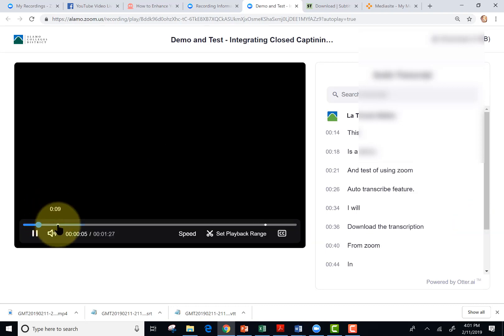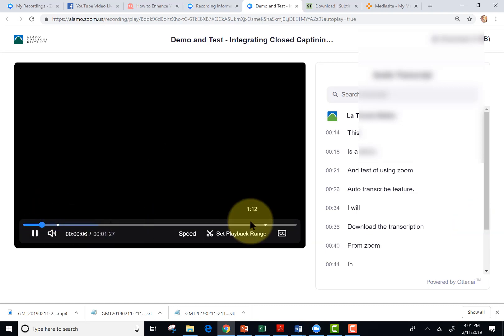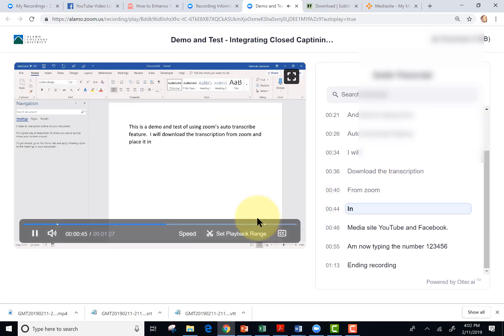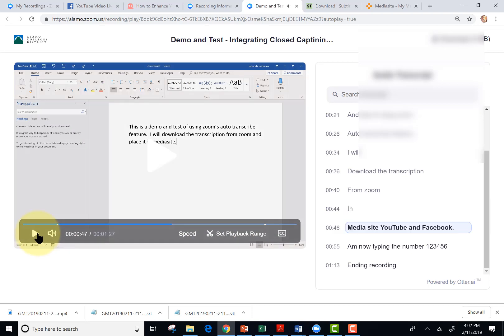And notice the white dot here. That's probably about the time that I start talking. And we saw an error right here. There was a skip in the audio and it didn't get the words and place it in.